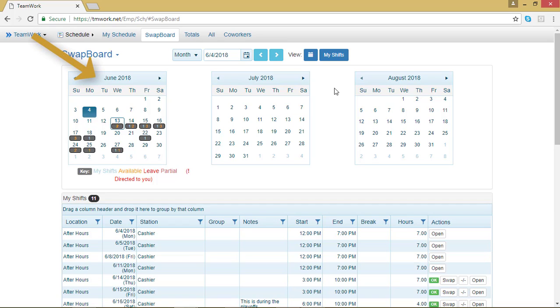If you look at the month of June, you can see some dates have a gray box around them. Those are dates when I am already scheduled to work, so I know not to accept any shifts from the swap board on those dates.